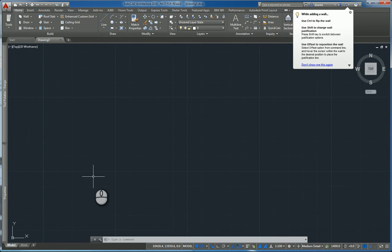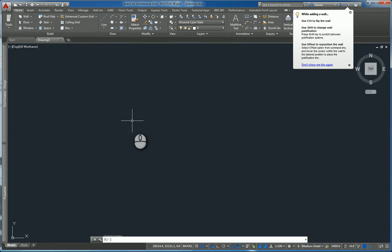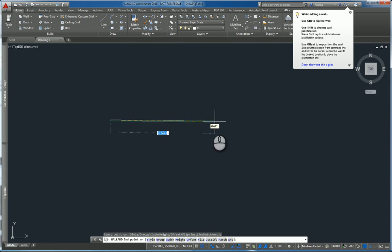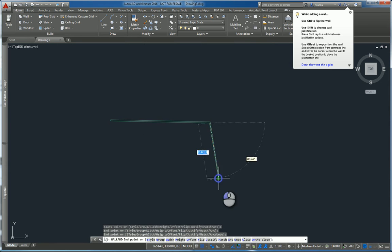In today's screencast, we'll be taking a look at AutoCAD Architecture and how to insert doors and windows inside an AutoCAD Architecture wall. Here I am in model space. I can select the wall command to place walls.